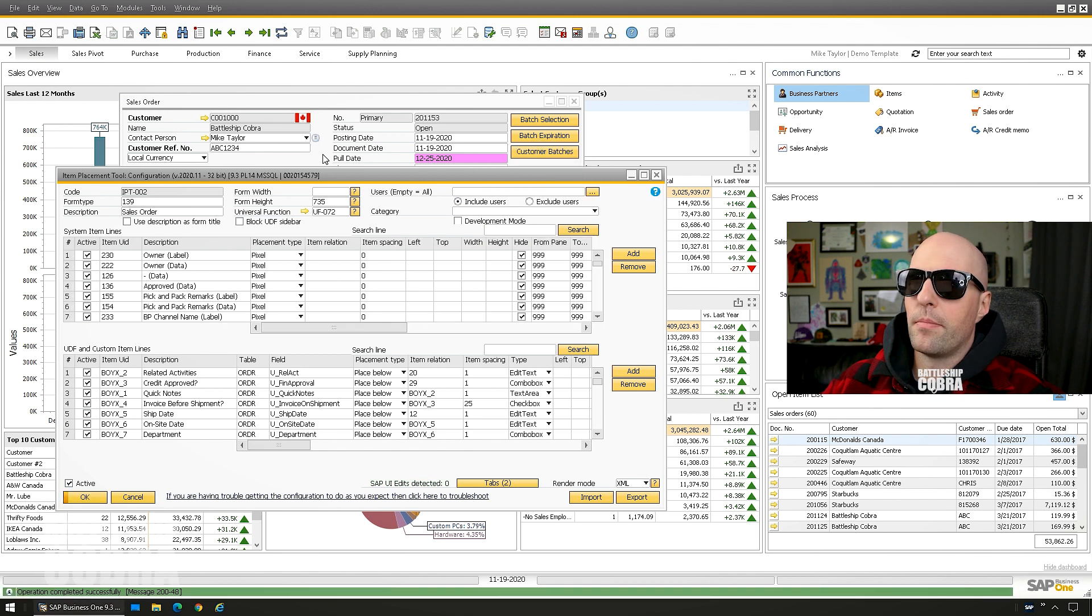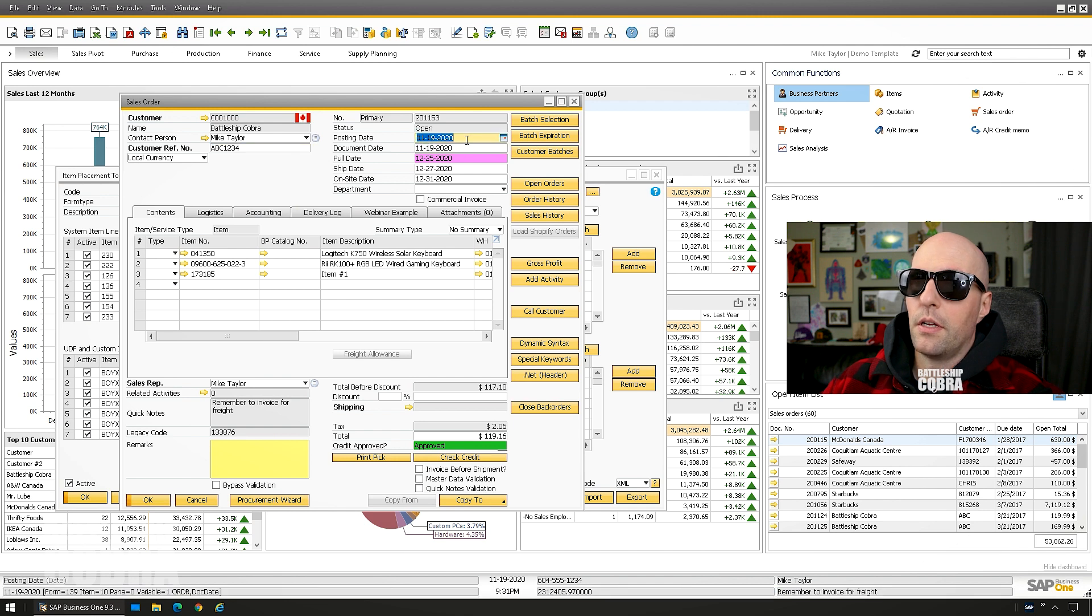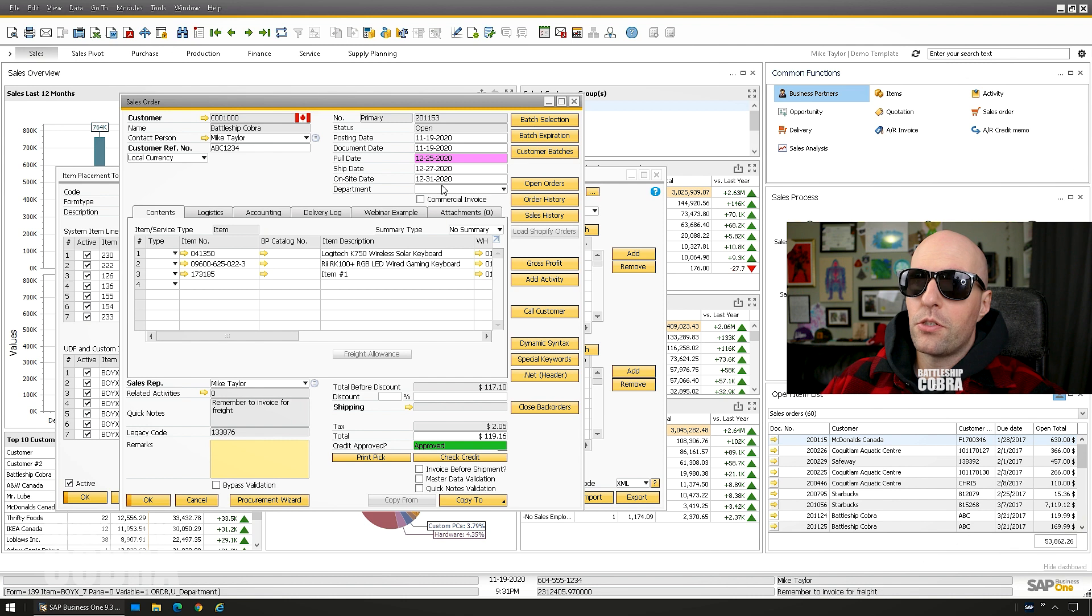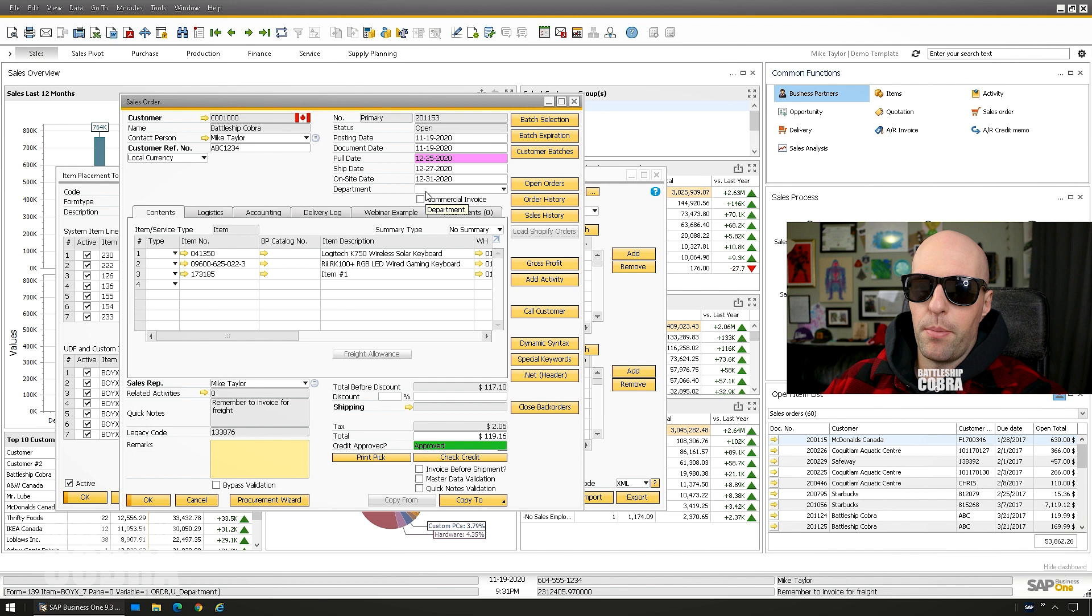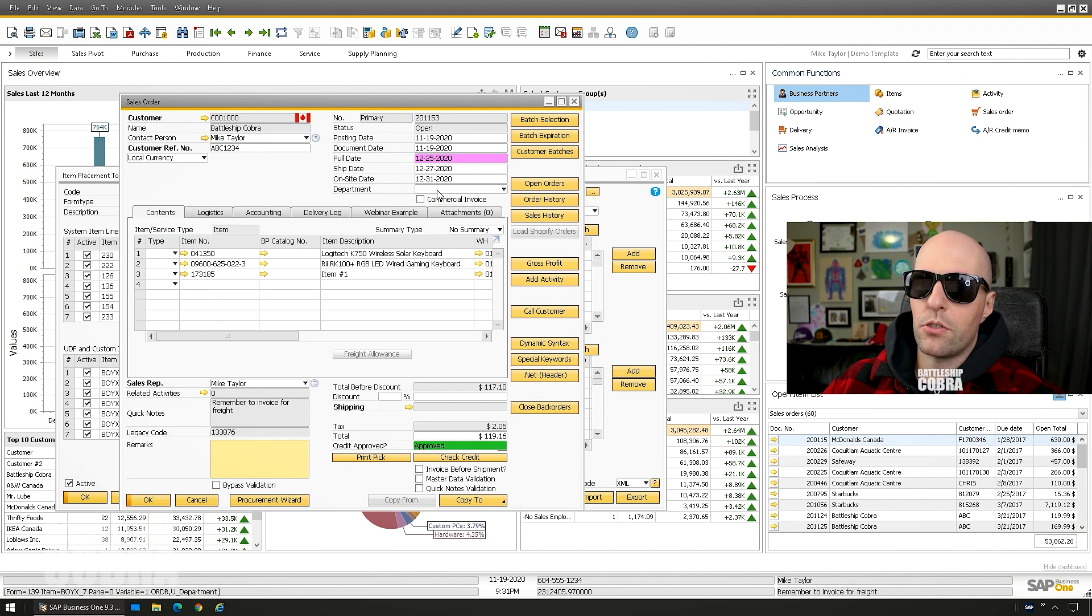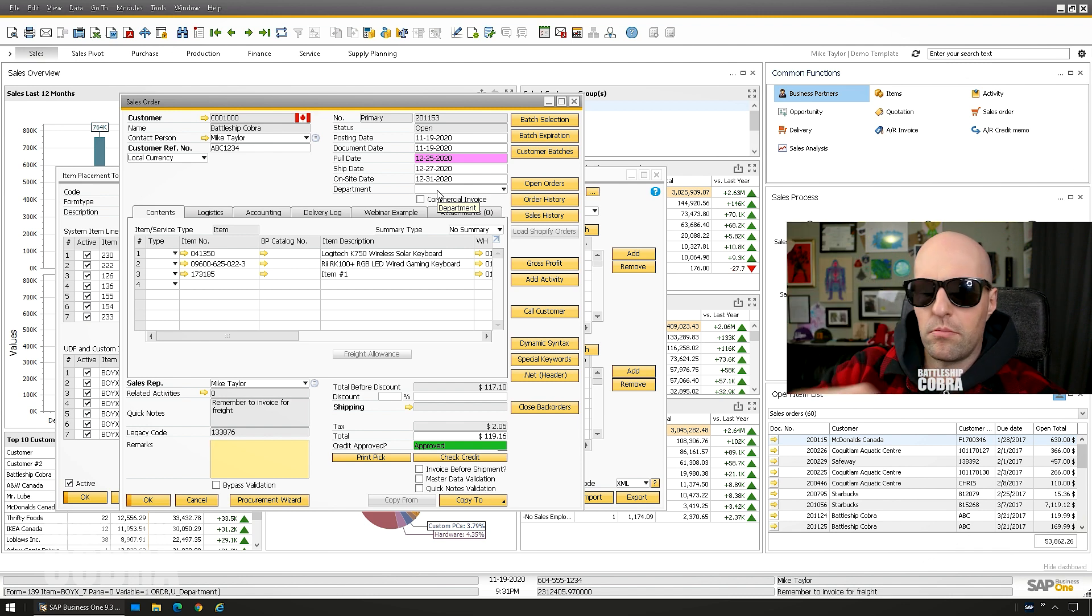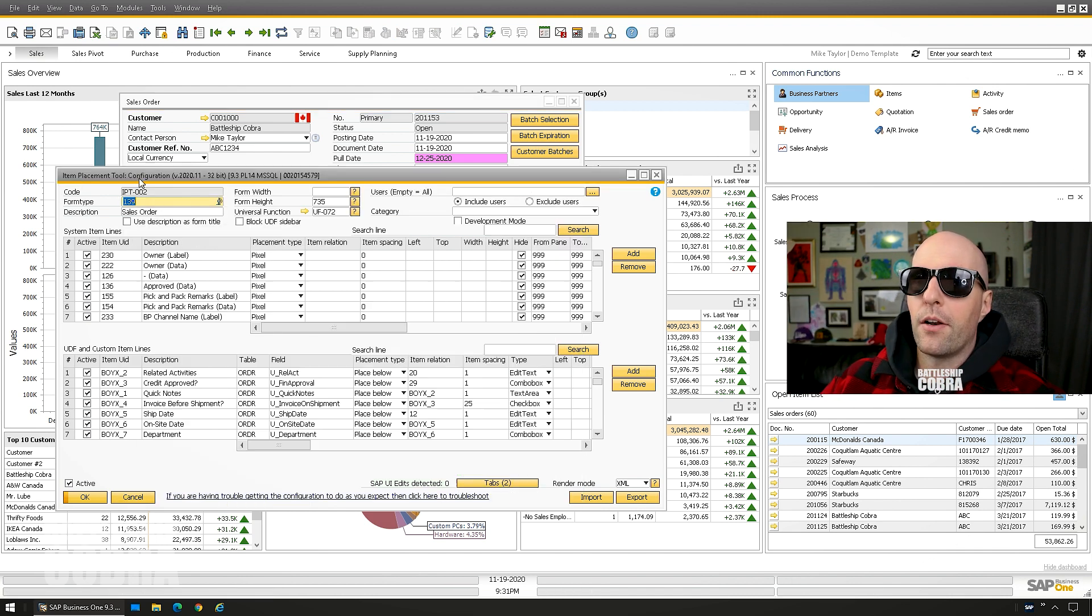Same with UDF placed fields. So I have a UDF place field here. We can see department is in the bottom left corner, BOY X underscore seven. So remember bottom left, bottom left corner.